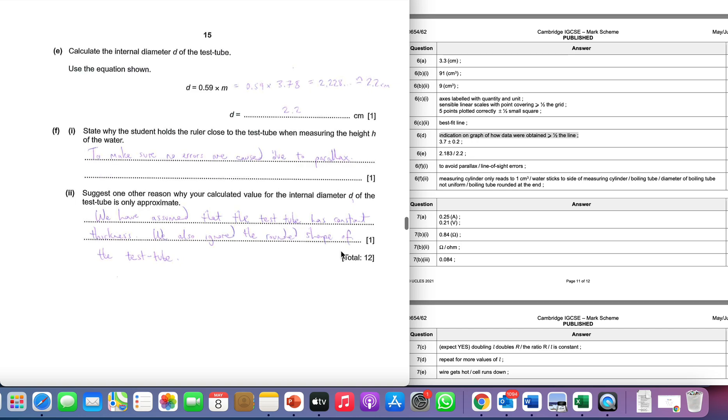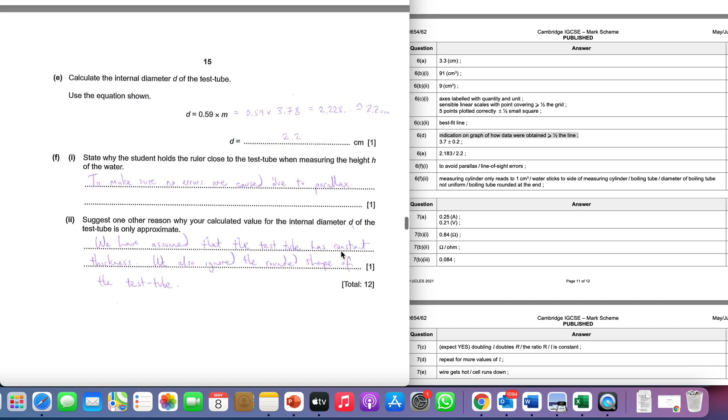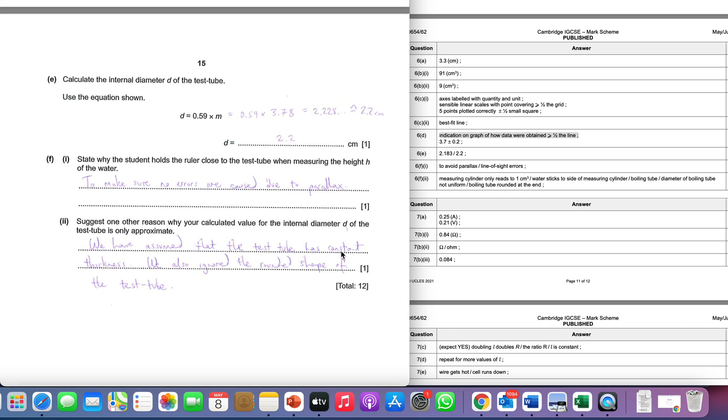We're pretty much there. We're being asked why we hold the ruler close to the test tube. Well, remember, this is really making our values accurate. This is making sure that we're avoiding that parallax error by holding it close to the test tube. It's making sure we're reading the appropriate height and therefore allowing us to be accurate in our experiment.